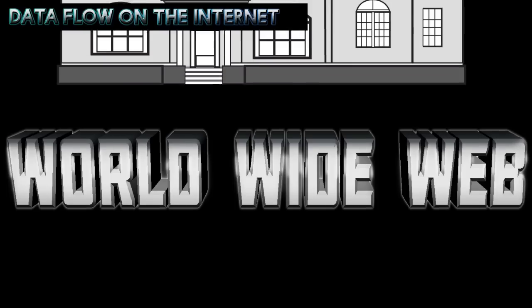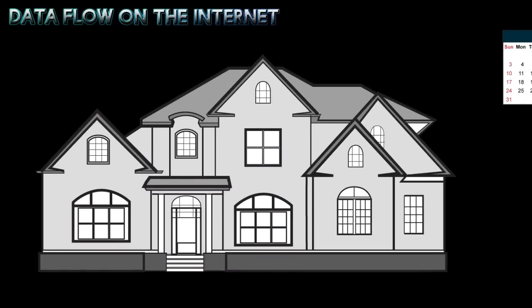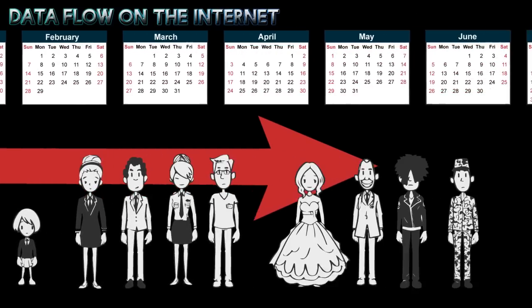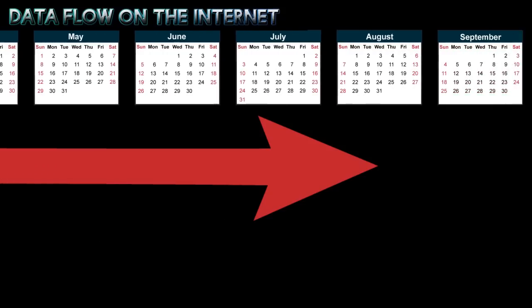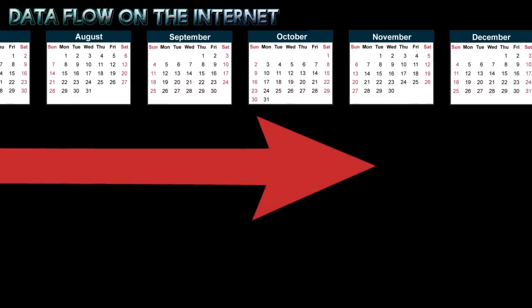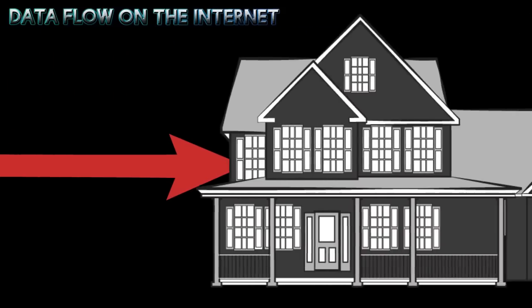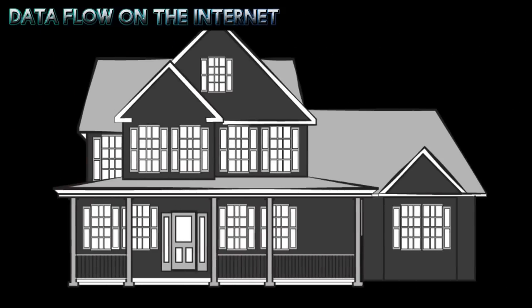This global connection allows you to exchange information with someone down the street or halfway around the world at any time of day, 365 days a year.